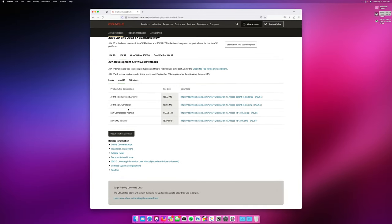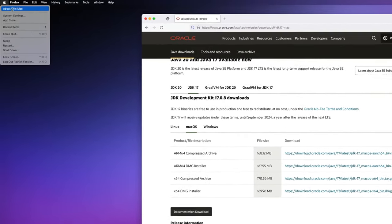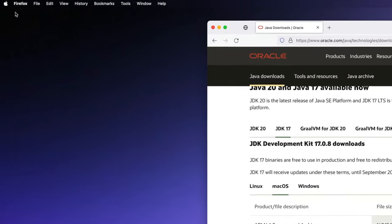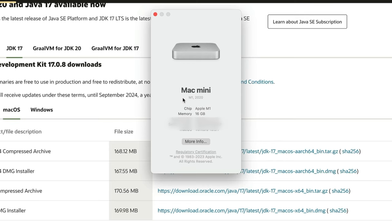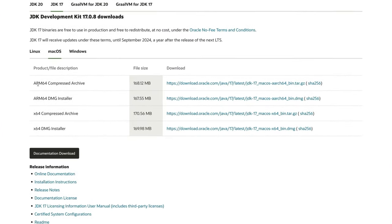If you have an Apple Silicon Mac, which you would know by hitting Apple and about this Mac, it should say M something right here. Now, it may say M1, it may say M2, it may say M1 Pro, whatever it may be. If it says M right here, that means you need to download the ARM version of this.